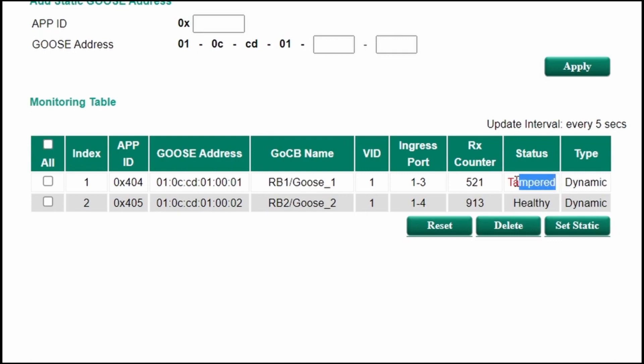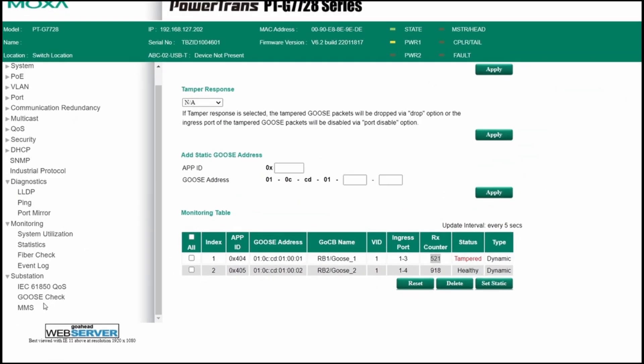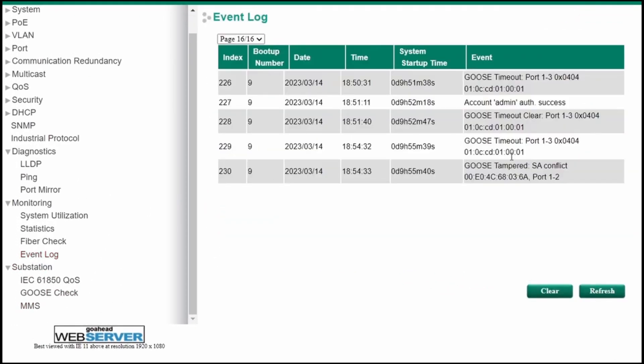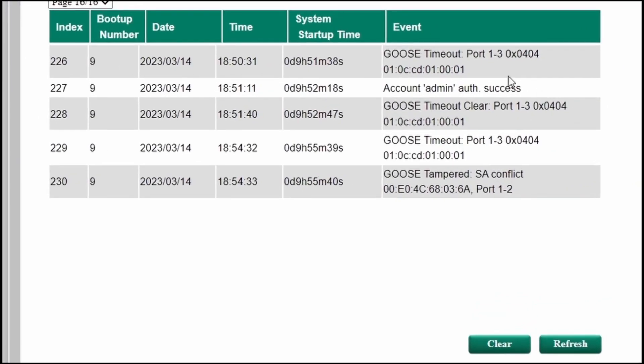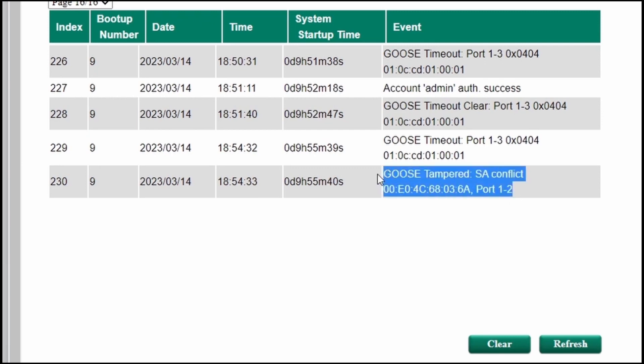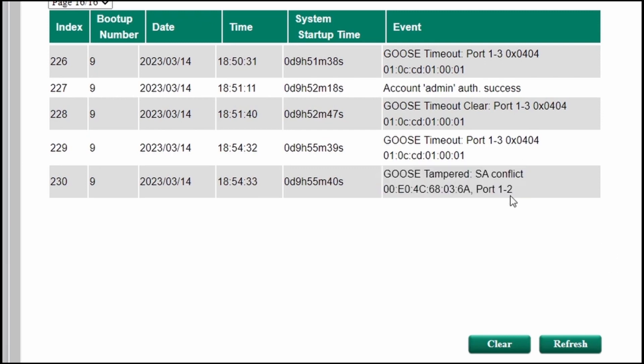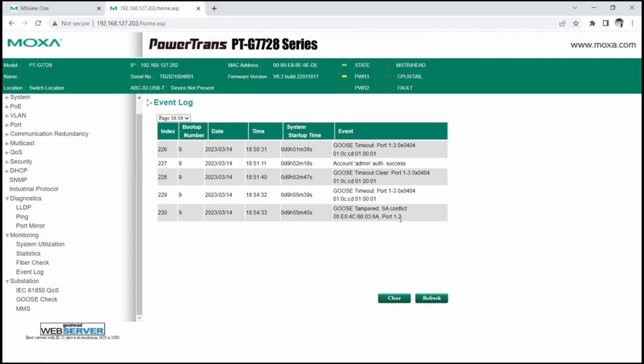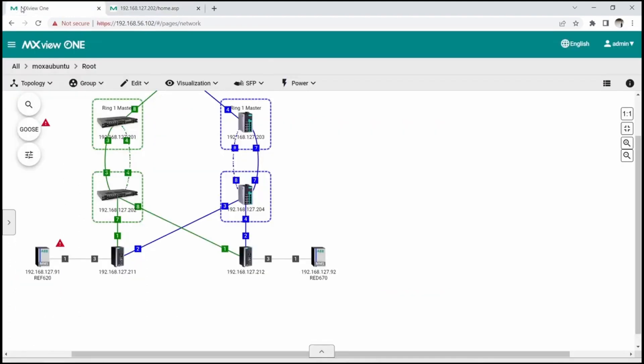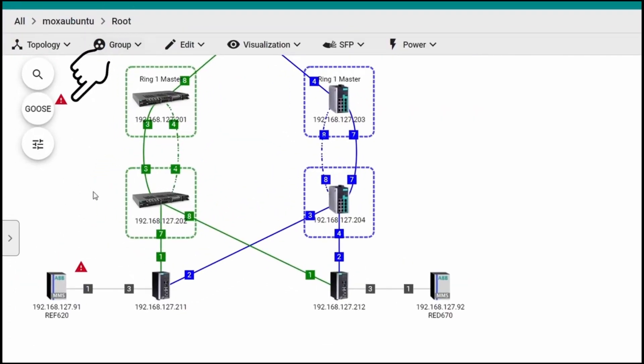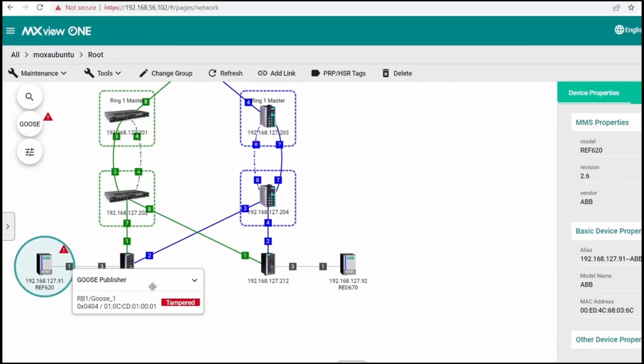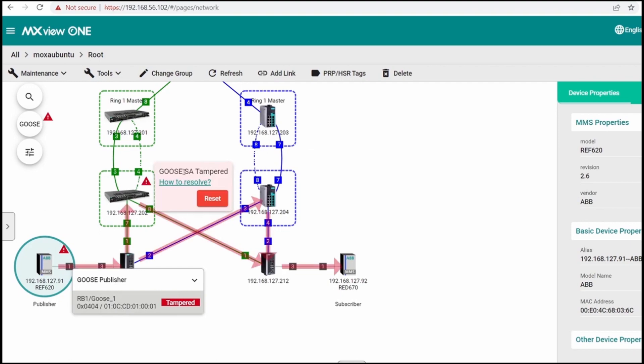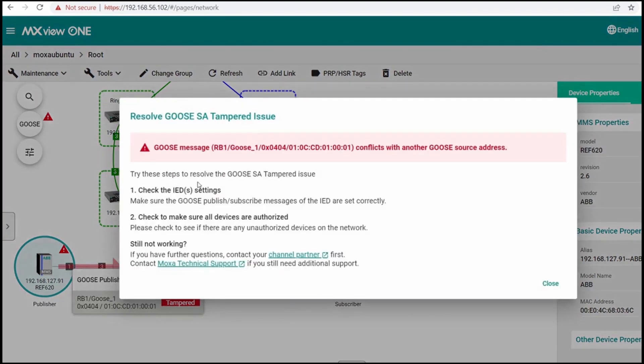We can see that the Goose flow has a tampered status. Let's check the event log first. It shows that the Goose flow was considered tampered based on a source-address conflict. If we go back to MXView 1, this time, the warning sign is red. If we click on the IED and the Goose flow, there's some further information and suggestions as well.